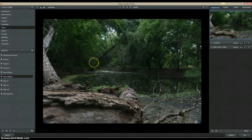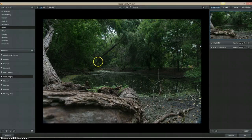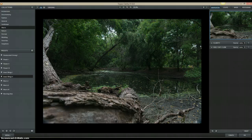Hey everybody, Cody here. We're going to go ahead and do a walkthrough of Topaz Clarity. This is version 1.0. It's a relatively new software that just came out from Topaz, and it's pretty cool so far. So let me do just a general walkthrough of a few menus.